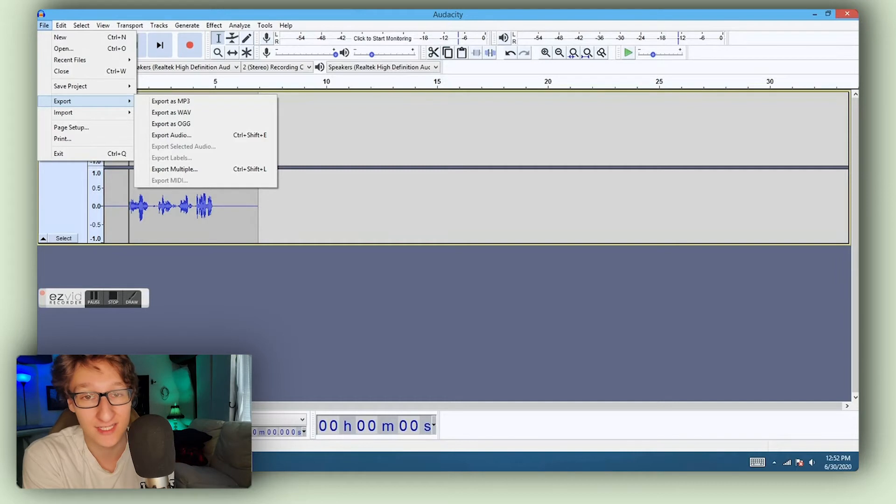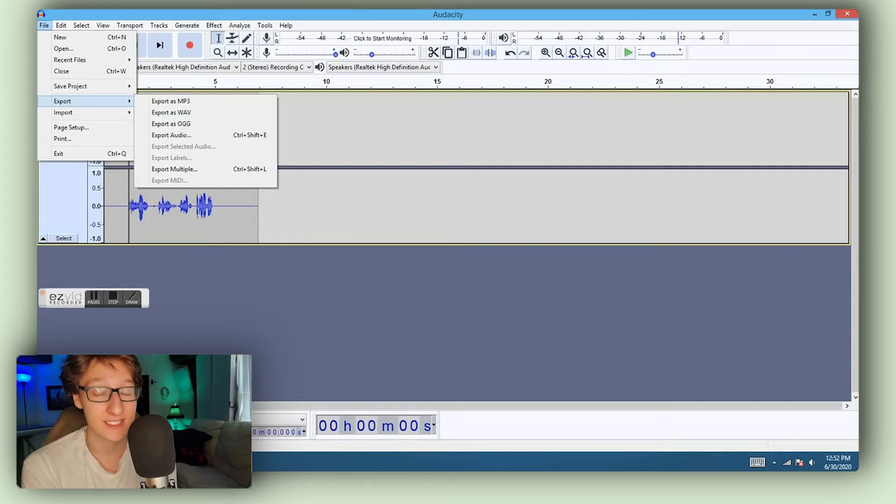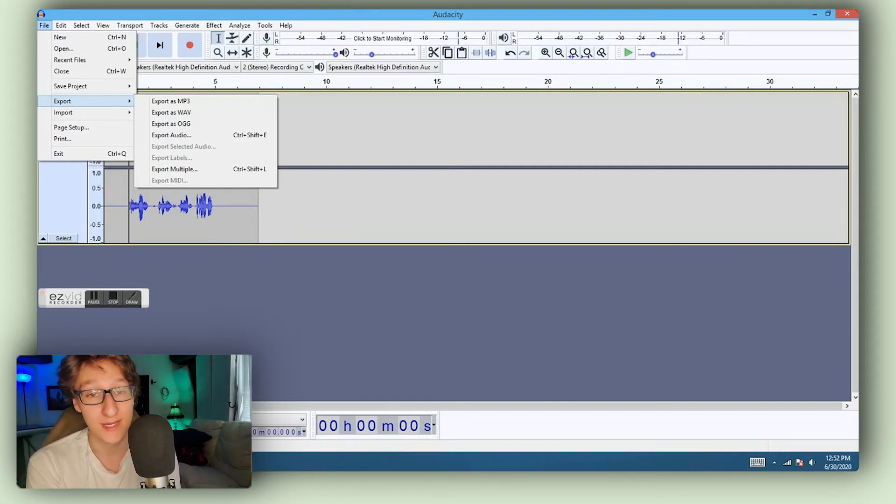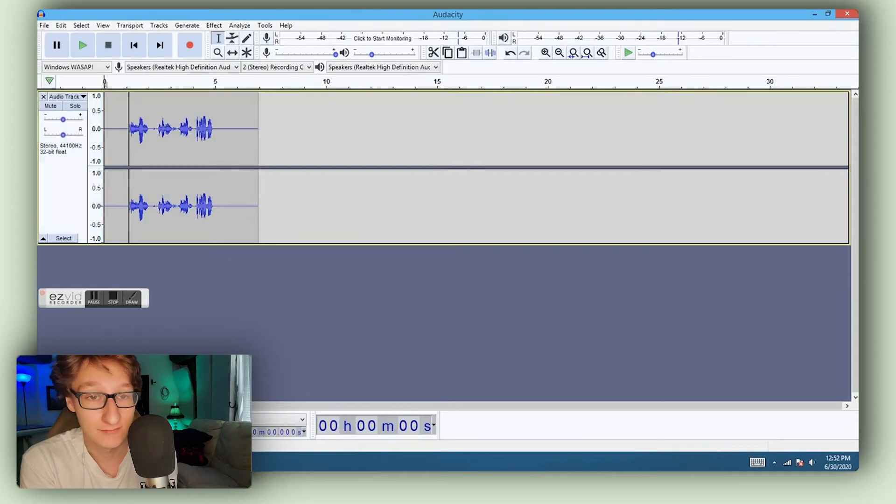And then we put that straight back into Soundtrap. We have our sample of anything that we could want. We go into Audacity, download that stuff, put it back into Soundtrap and you're all good.